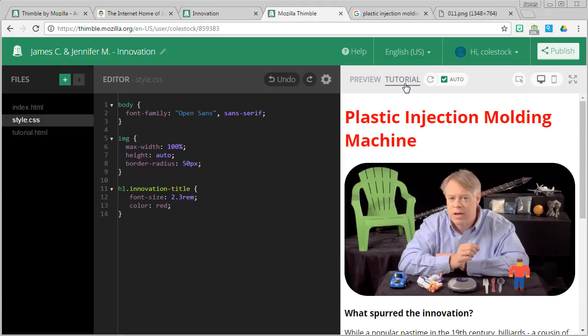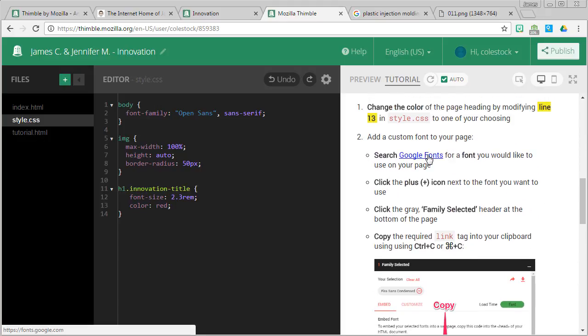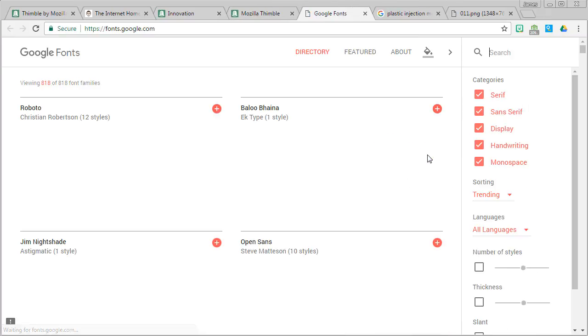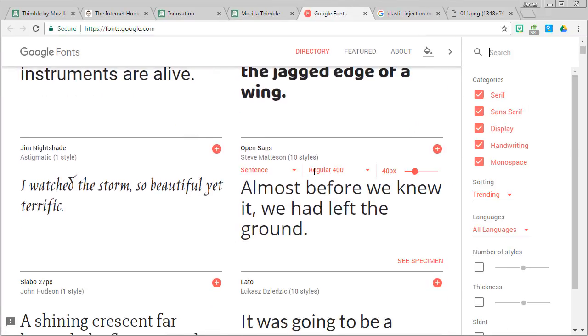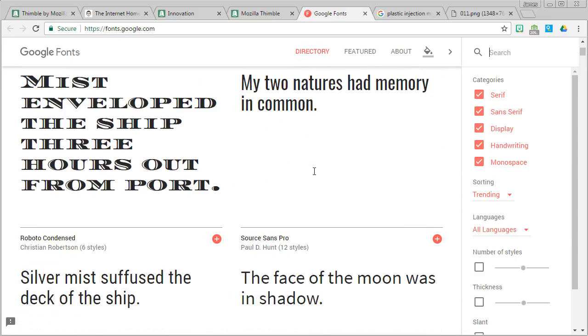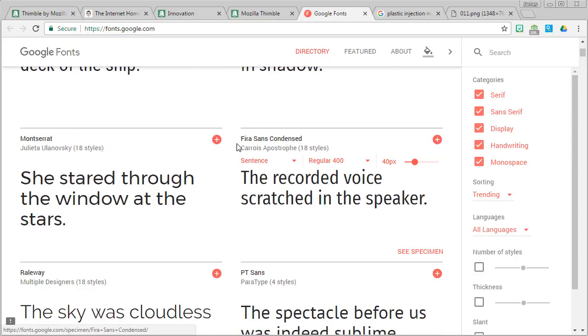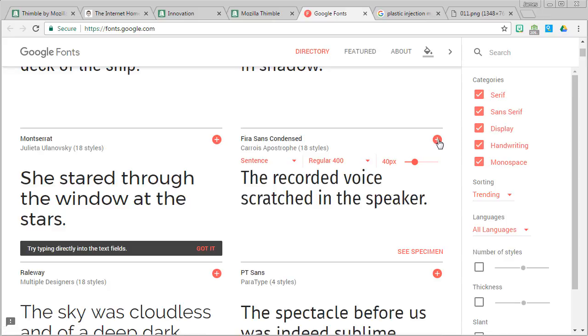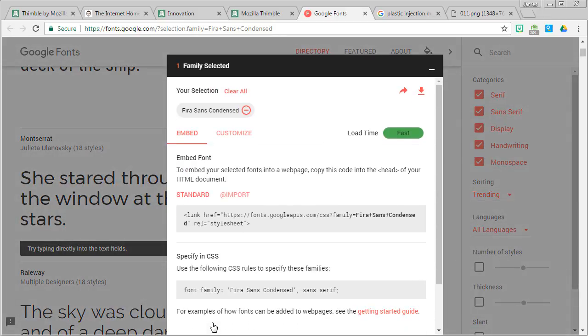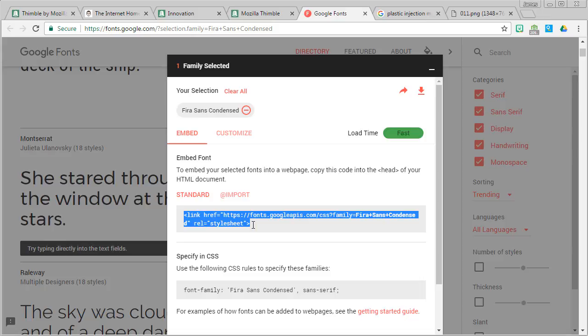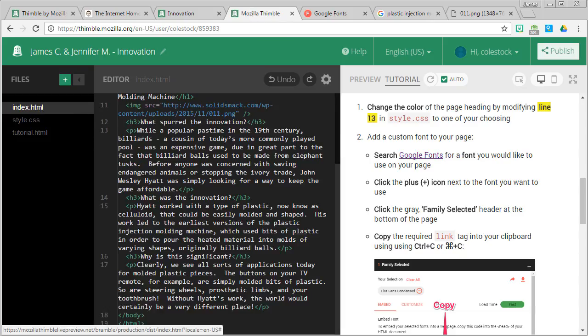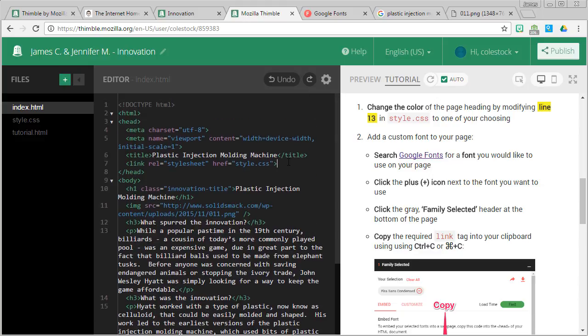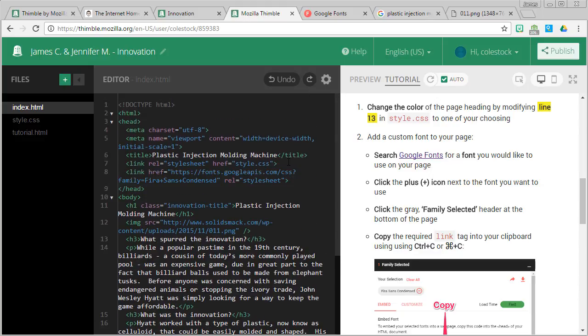One other thing you might want to try is to add a custom font to your page. This is something that will really spice things up and give your page a unique look. To do that, you can go to Google Fonts and peruse the different fonts and find something that you really like. I like this, I don't know if it's Fira Sans condensed, but I'm going to click on the plus icon. And down below, it'll say family selected. When I click on that, there's a little section right here that has a link. I can copy that using control C or command C into my clipboard and go back to my Thimble project. Then I can go to my webpage and right after line seven, I can press enter and paste it in. So I'm going to be adding another link into my webpage.